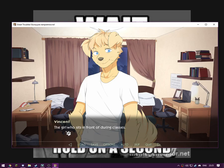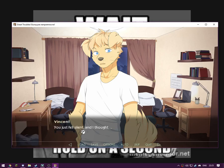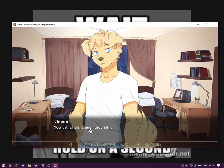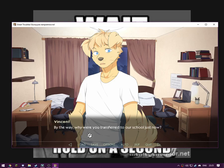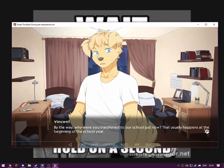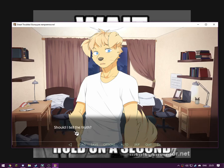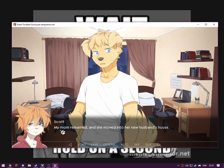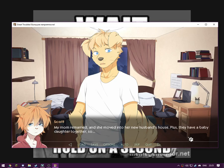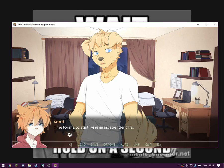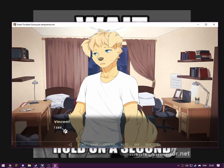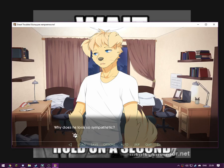The girl who sits in front of you during class. I remember. You just fell silent, and I thought, by the way, why were you transferred to our school just now? That usually happens at the beginning of the school year. Should I tell the truth? He didn't seem like a bad guy then. Okay, my mum remarried and she had to move into her new husband's house. Plus they have a baby daughter together, so time for me to start living an independent life. I see, do you like her new husband? Why does he look so sympathetic? He seems okay, but a little bit arrogant.